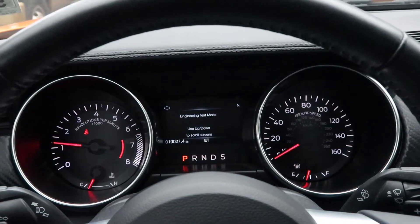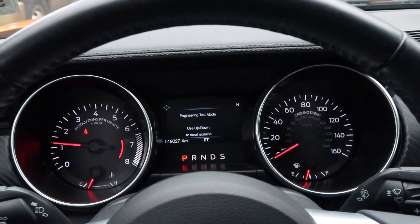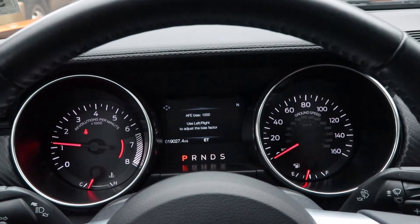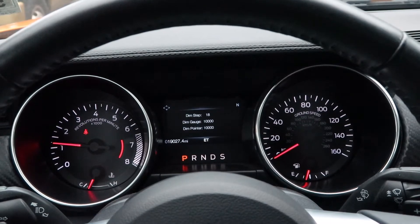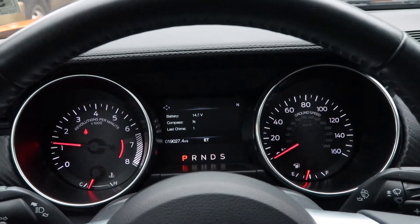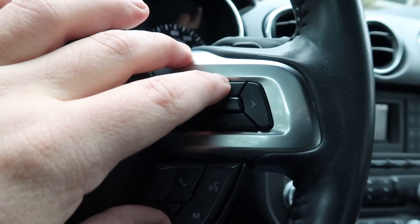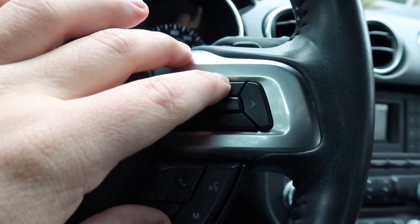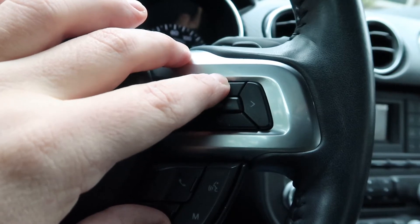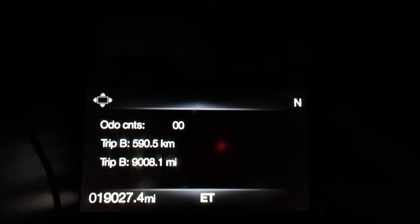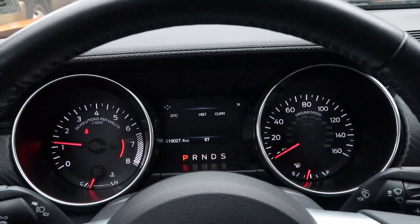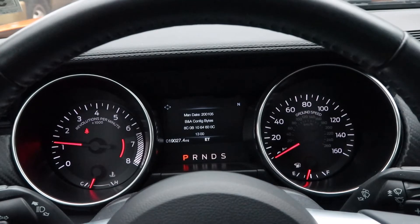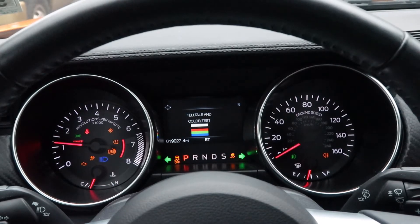You have successfully entered engineering test mode. To scroll through the different options, press the up or down arrow buttons. Two of my favorite options are the dashboard lighting test as well as the gauge test.